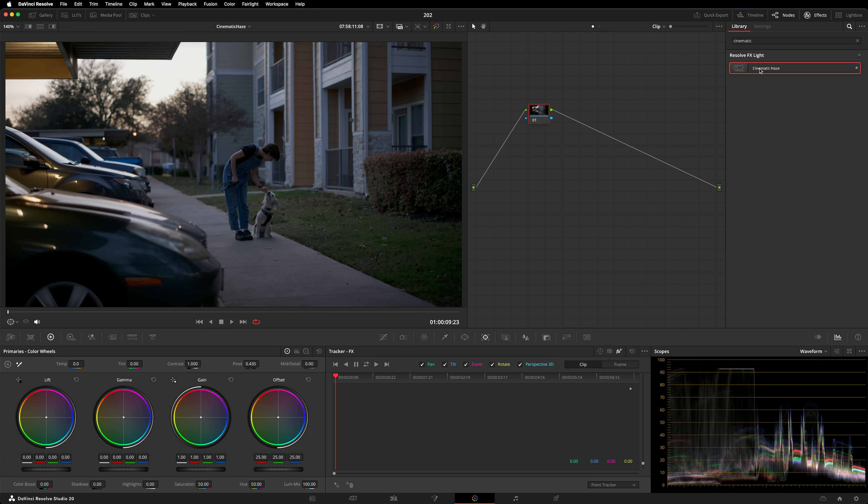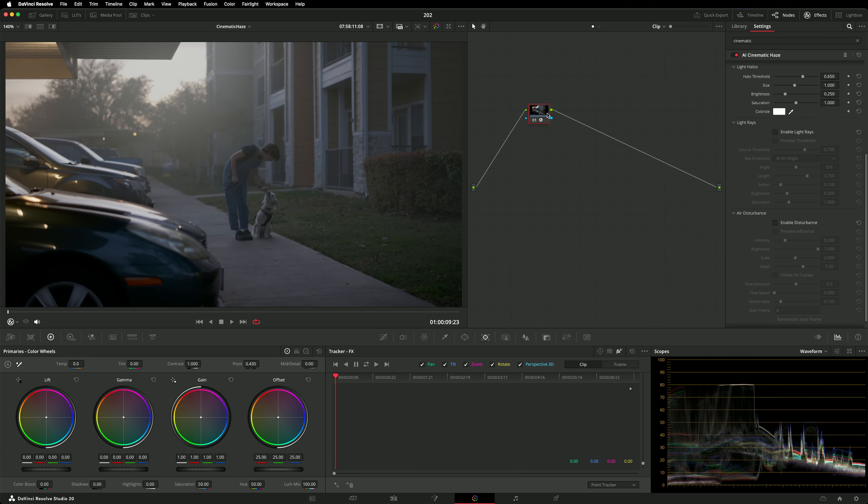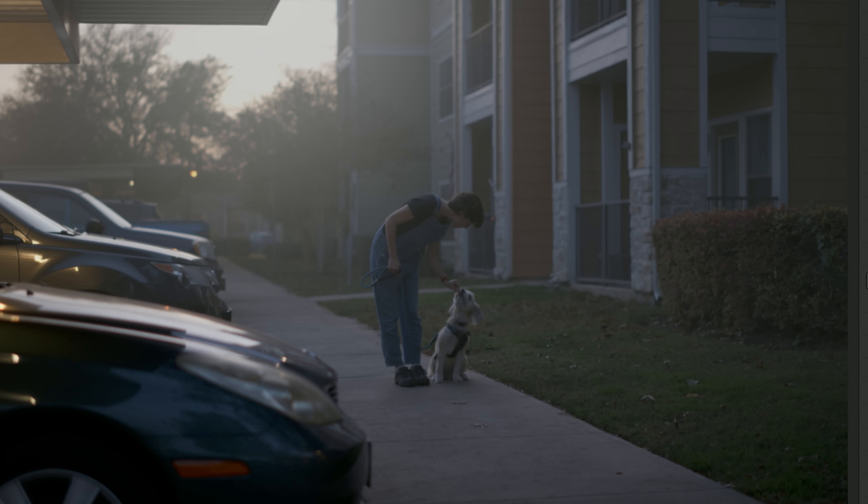Here's one last example from the same sequence to show you how you can get really authentic results using this new effect. It was possible to create haze effects like this before, but they required you to combine several effects like depth map, fast noise and light rays. Having it all rolled into a single effect saves time and aids creativity.